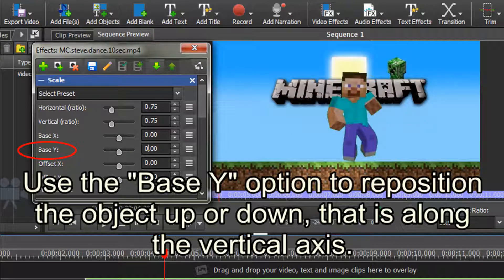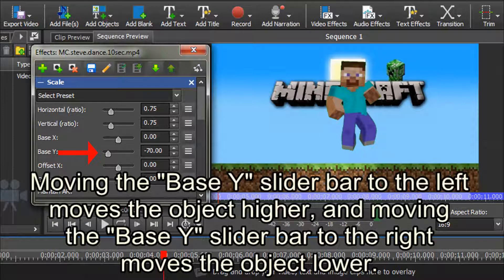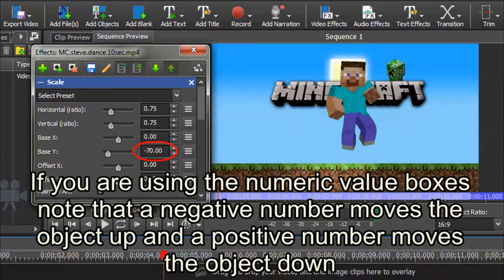Use the Base Y option to reposition the object up or down along the vertical axis. Moving the Base Y slider bar to the left moves the object higher, and moving the Base Y slider bar to the right moves the object lower. If you are using the numeric value boxes, note that a negative number moves the object up, and a positive number moves the object down.